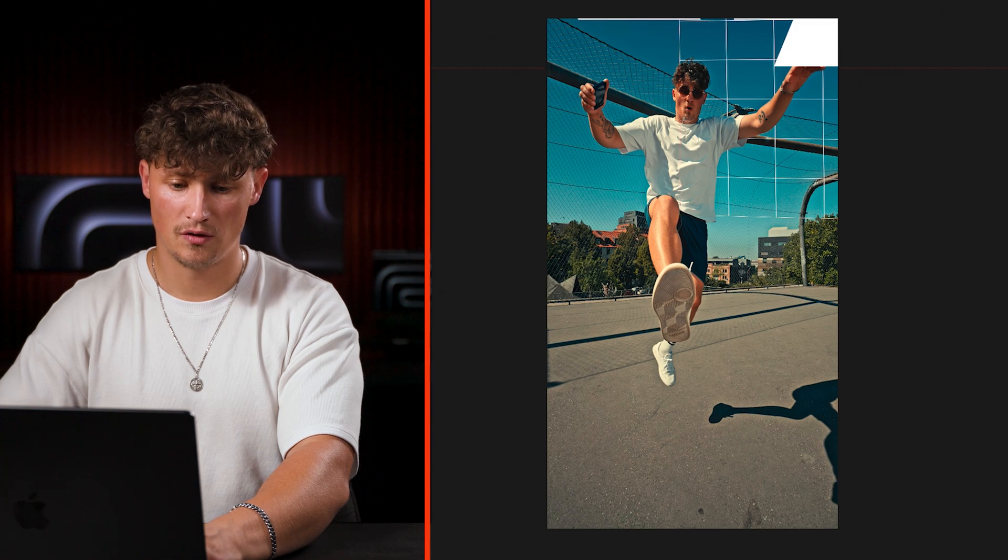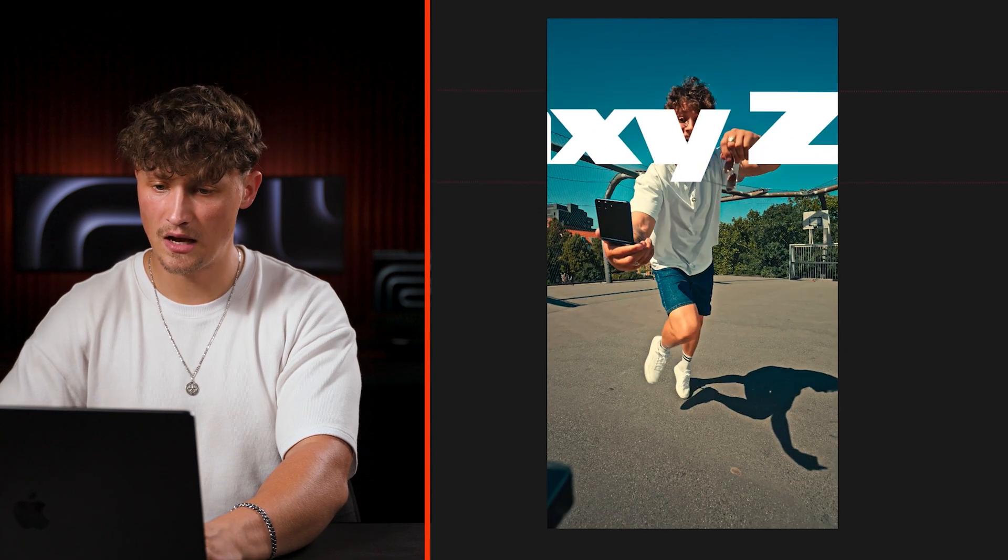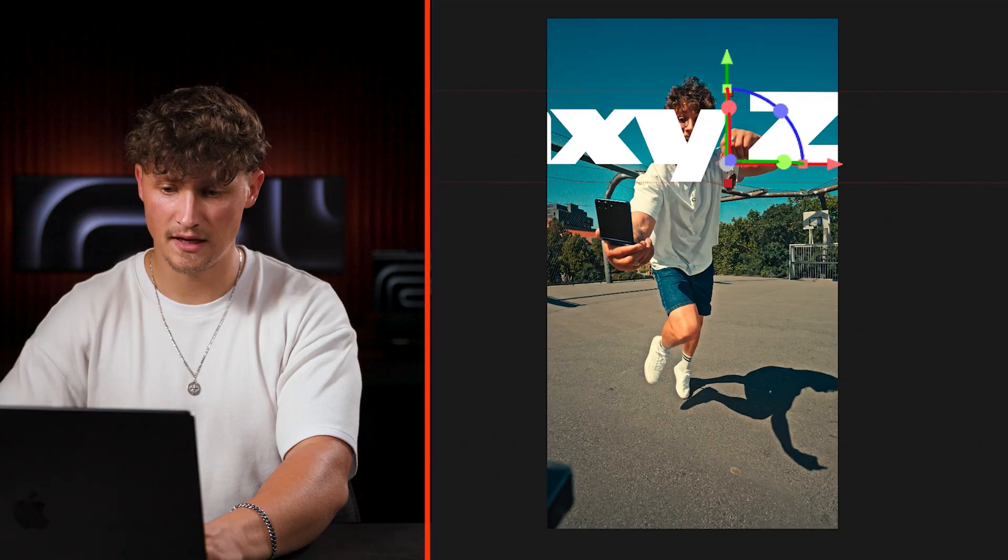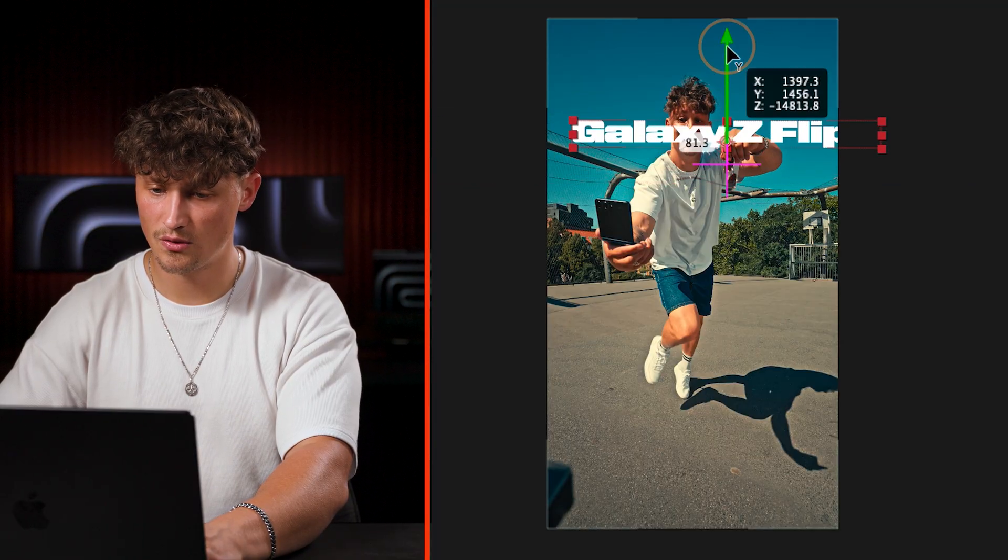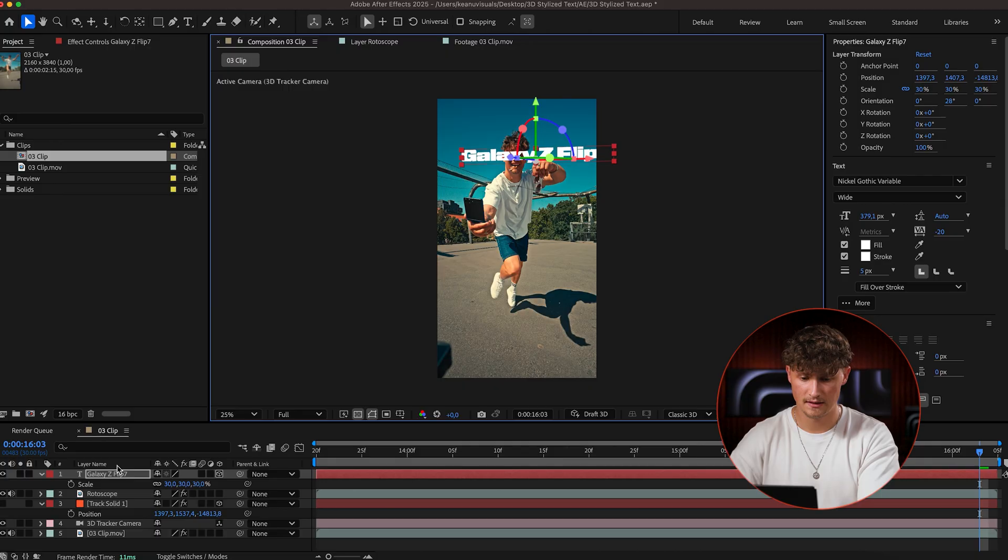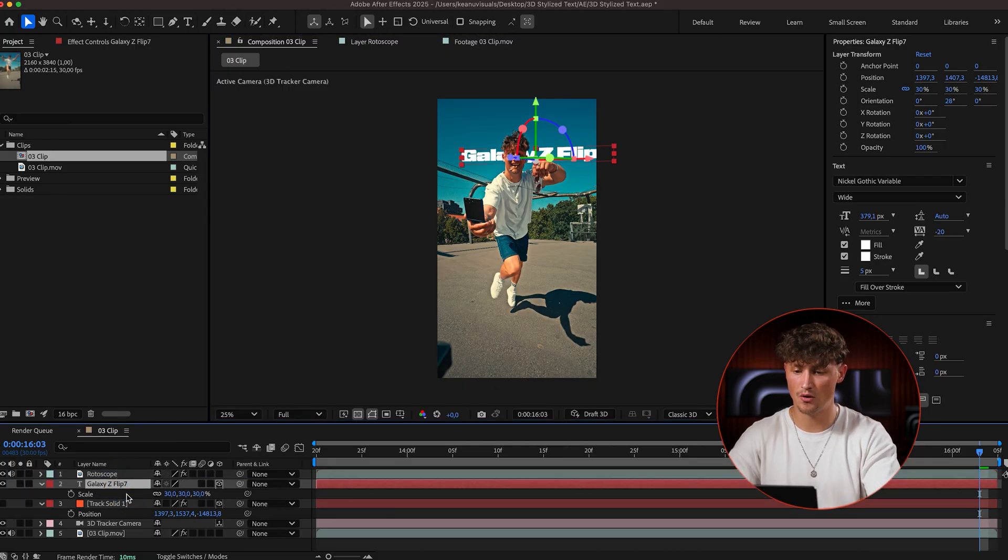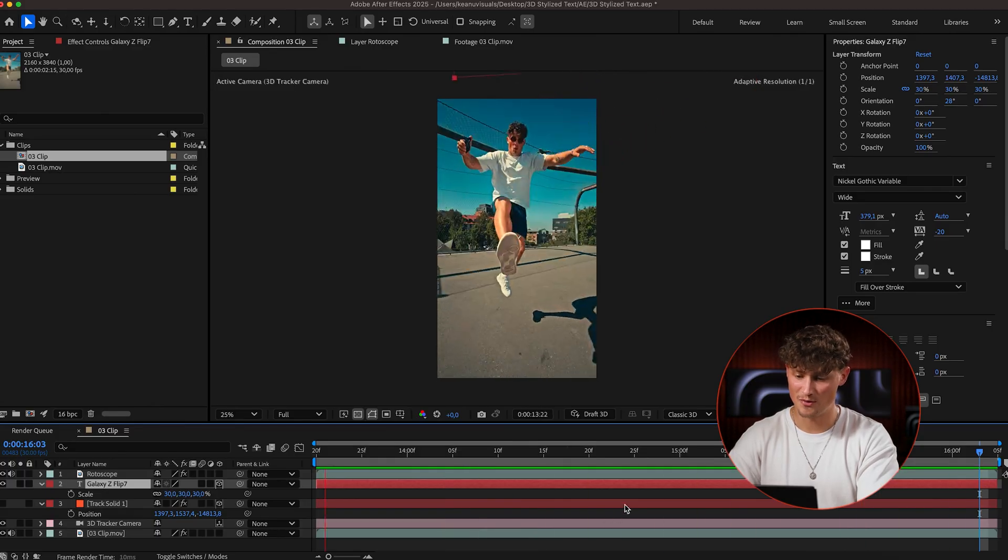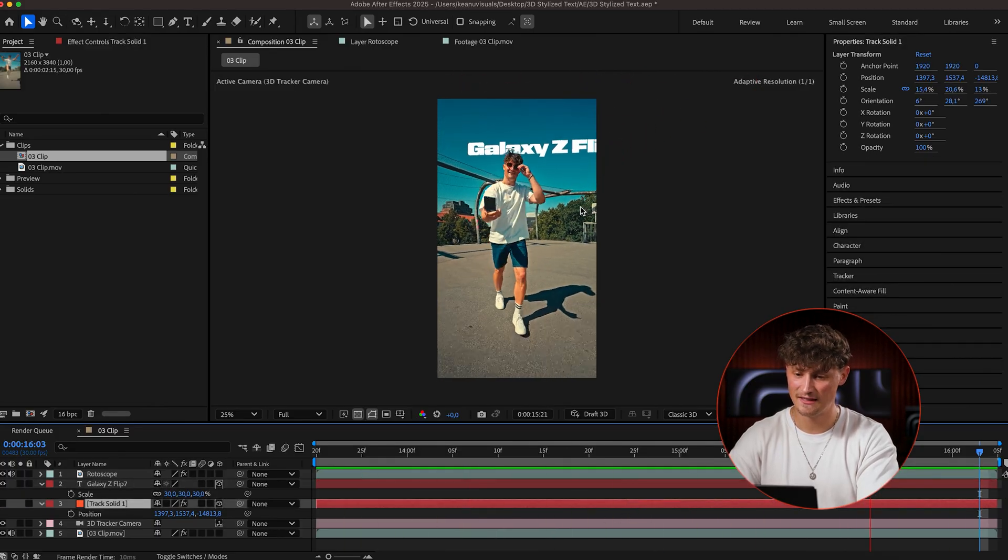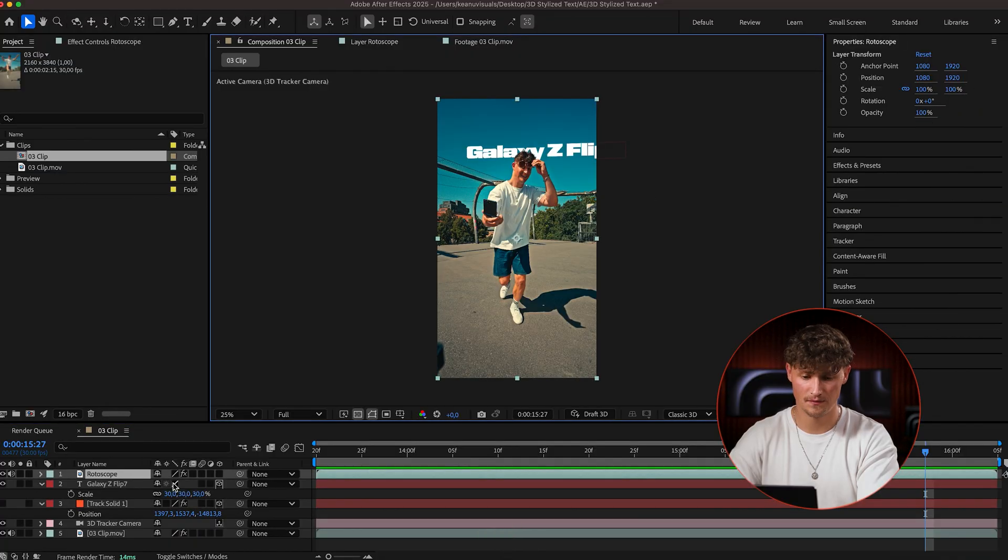Now I'm turning off the track solid and now I can reposition and rescale the galaxy flip layer. So it is matching the size I'm looking for. And now make sure that text layer is below our rotoscope. That's why we rotoscope me, right? So I think that is already looking pretty good.